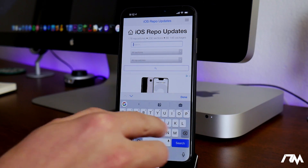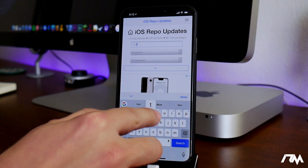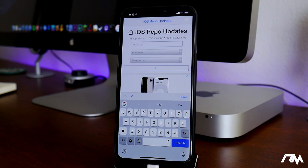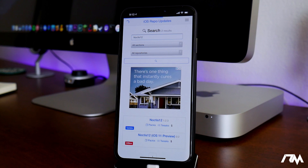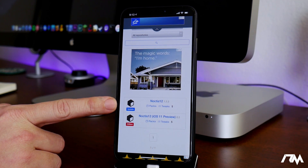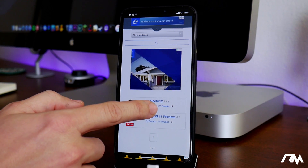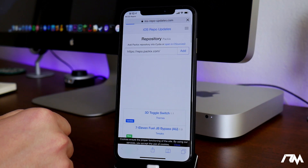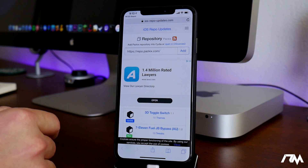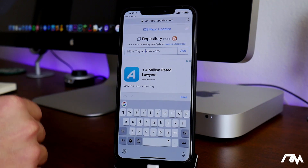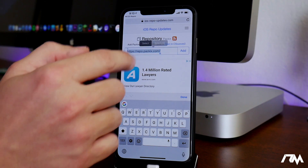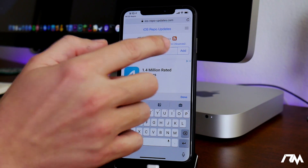Let's go ahead and search — for example, we'll do Noctis12, which is a really cool tweak. Click on search and it's going to go ahead and search it up for you. As you can see, it is from the Packix repo. If we click on Packix it'll take you to this page, and all you have to do is click 'Add' and it should open up Cydia automatically. If it doesn't, you can select the text, select all, and then copy it using that method as well.